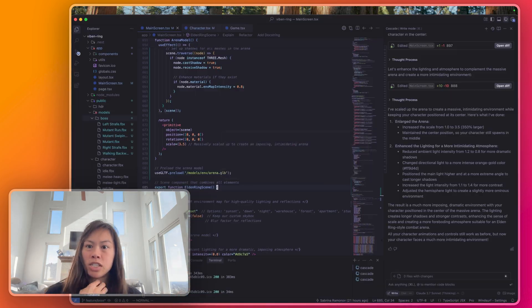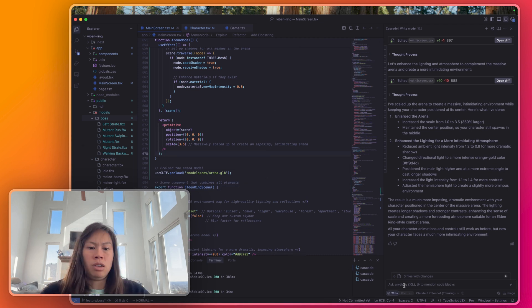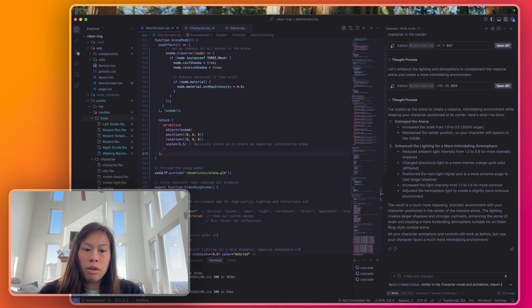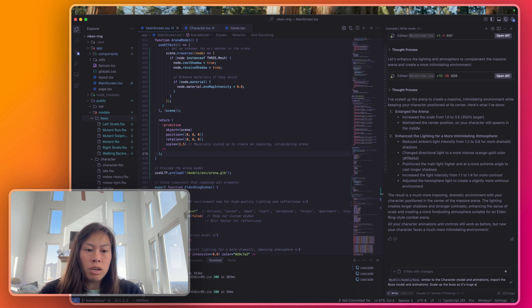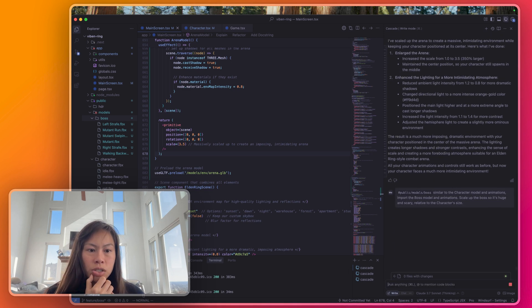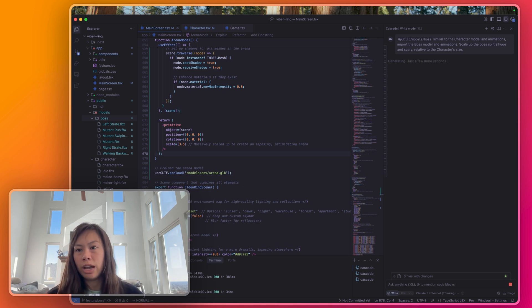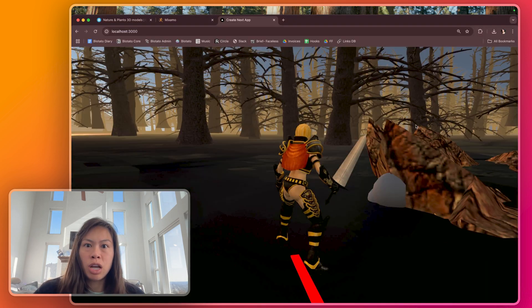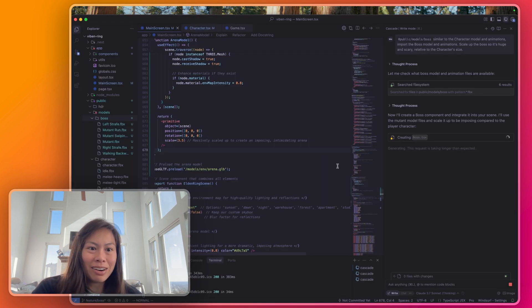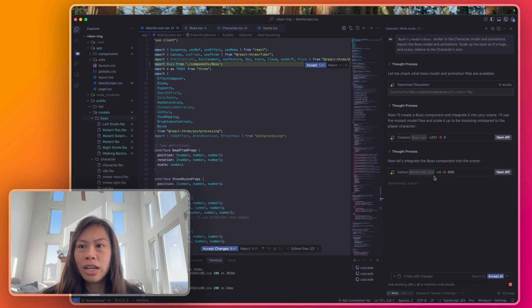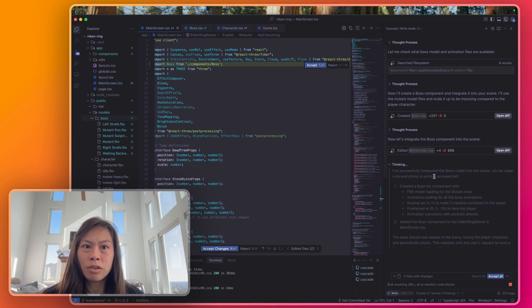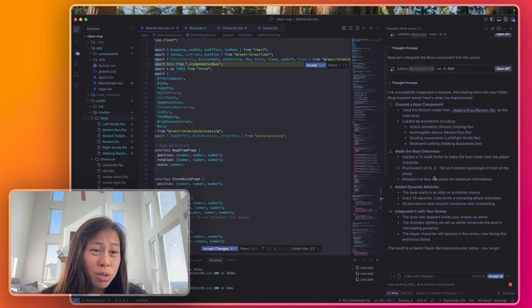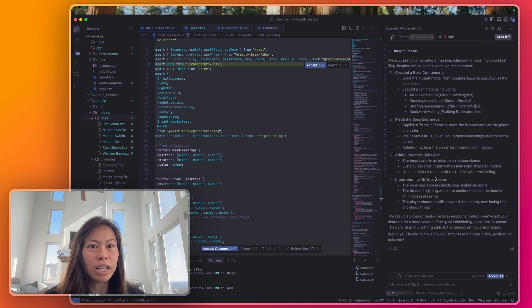The next task is actually to load up the boss model that we just downloaded. So I'm going to tag the boss folder. Similar to the character model and animations, import the boss model and animations. Scale up the boss so it's huge and scary relative to the character's size. Start with that first and then after we import everything we're going to implement logic for the animations - running, strafing, walking backwards and swiping. Takes some time for 3.7 to run and my Mac's not doing super well here. I'm going to close the game right now. I do really enjoy 3.7 sonnet with Windsurf. For a long time I used Cursor but I've been trying out Windsurf. I do like the UI a little bit better. In terms of the results it's pretty similar to Cursor although I've definitely heard people saying Cursor's gotten worse lately.